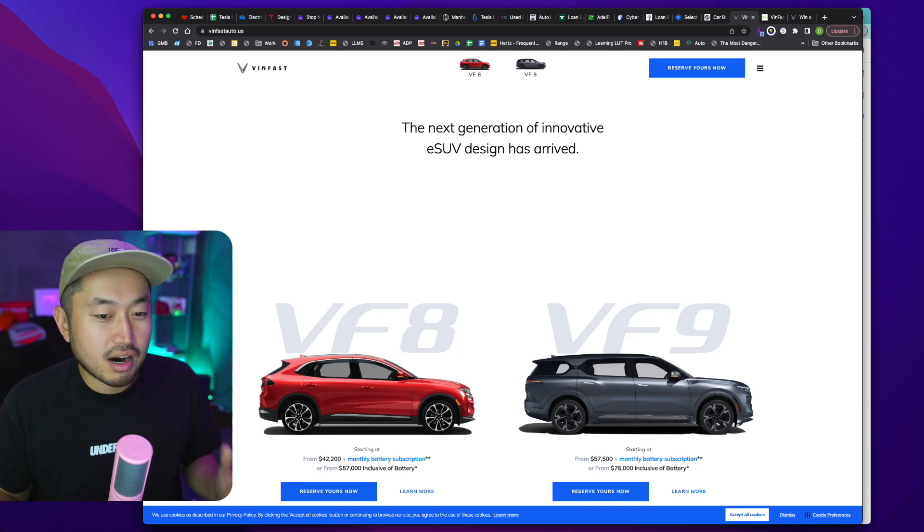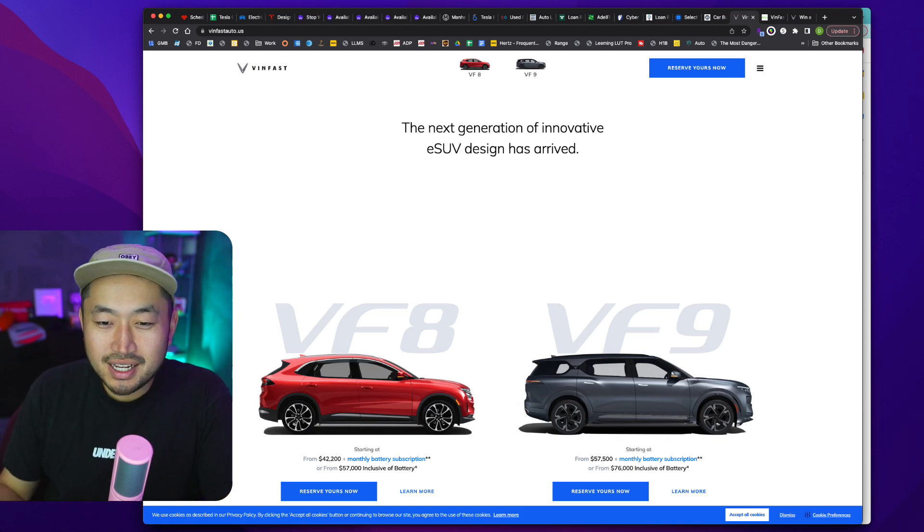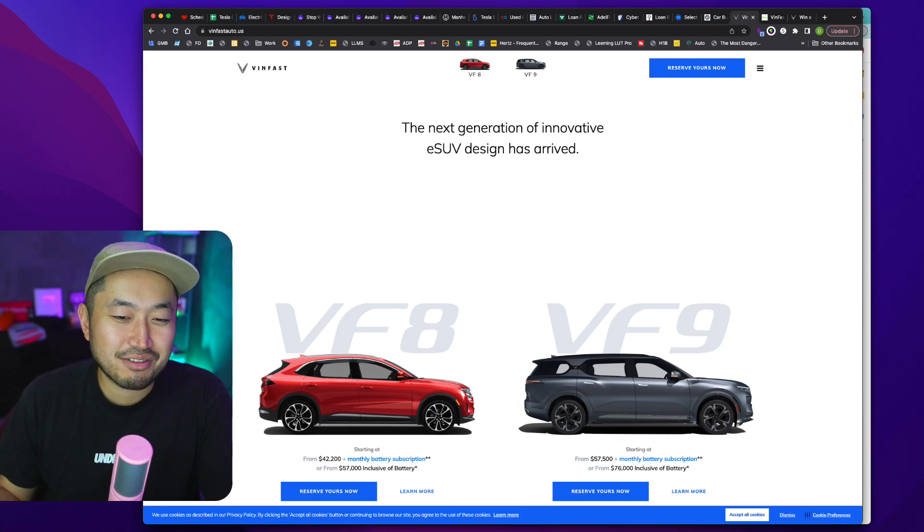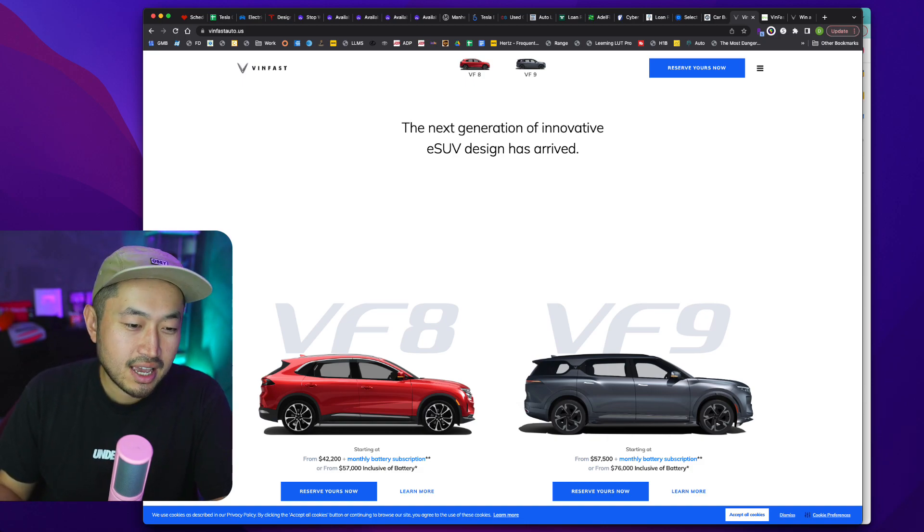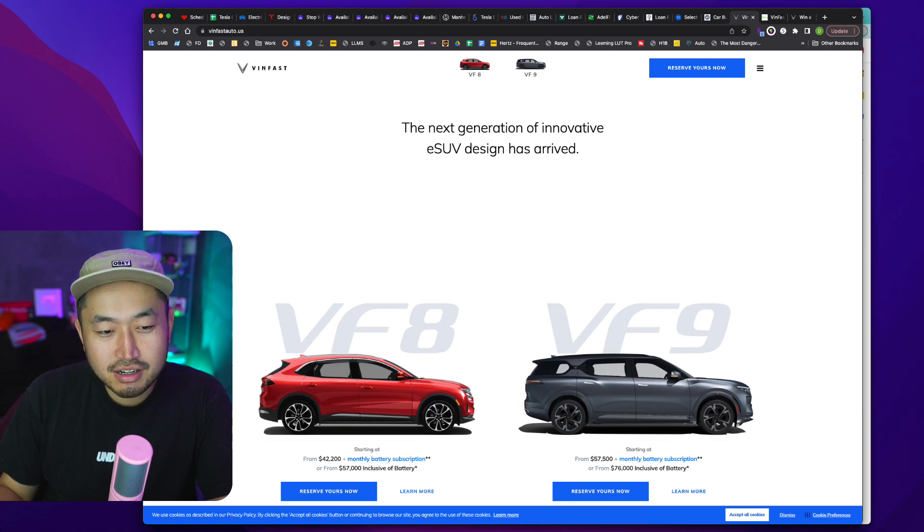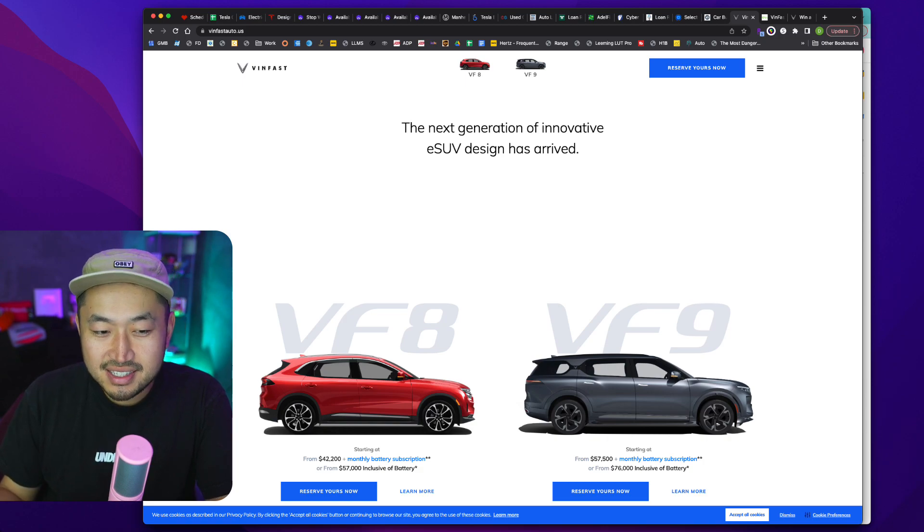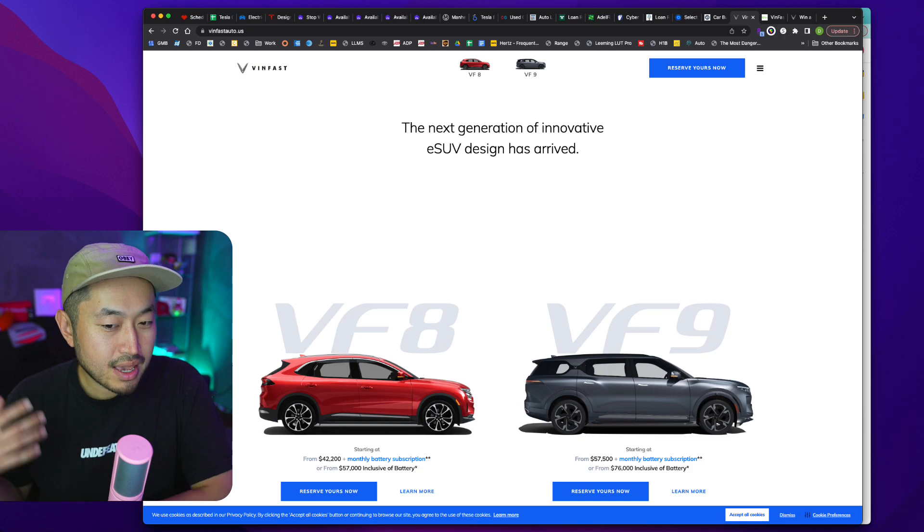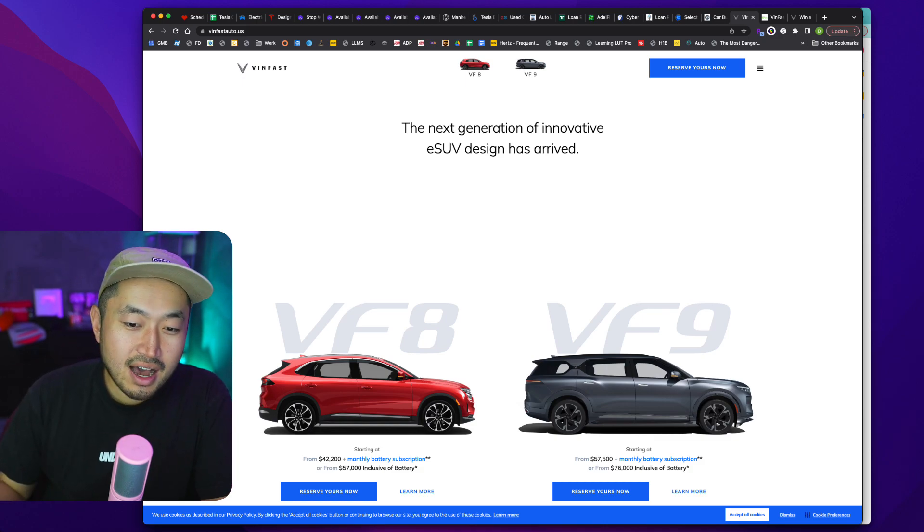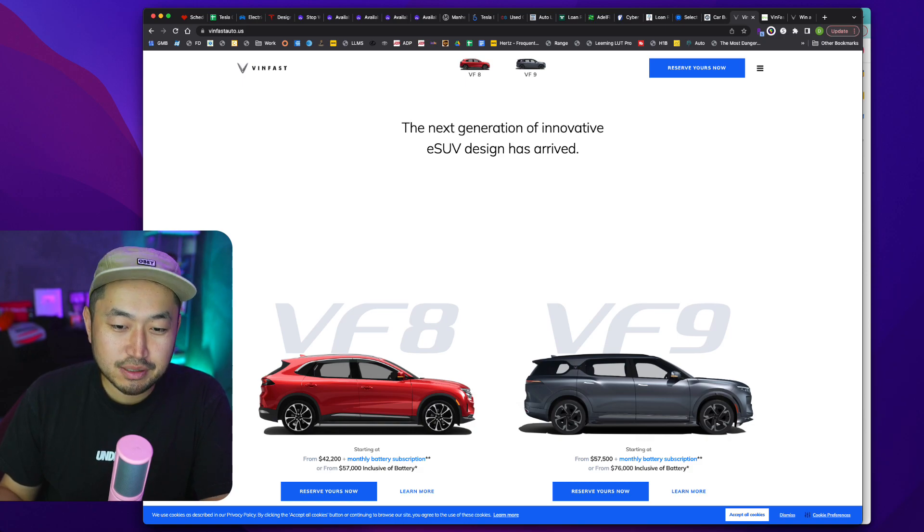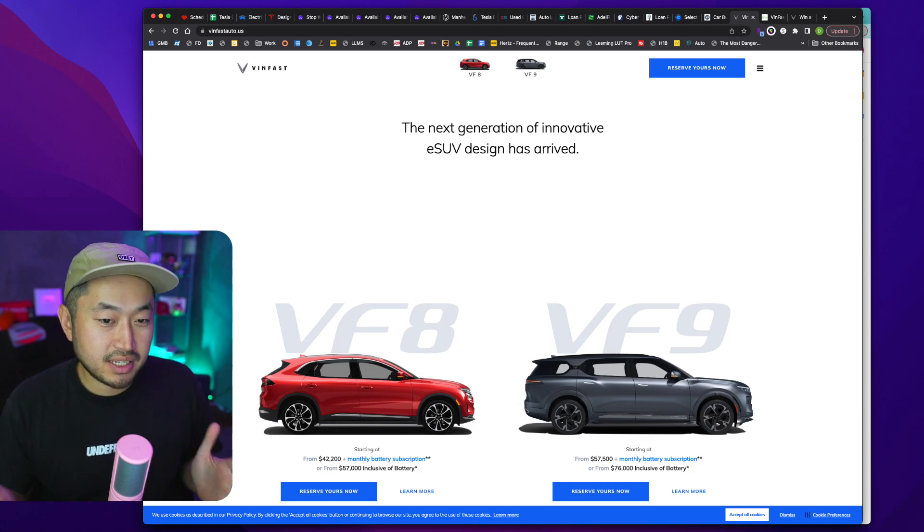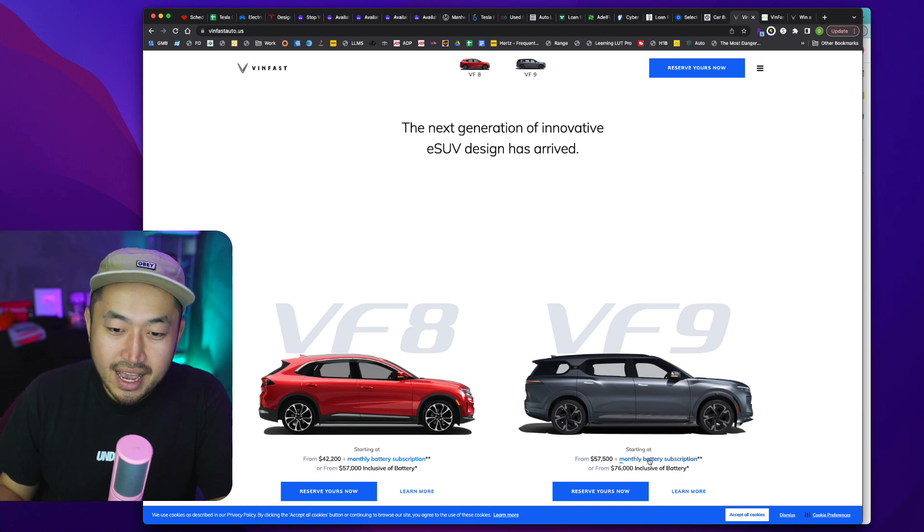And they're big cars. The front I don't necessarily like too much, but I guess a lot of vehicles these days I don't really like the front. The back is kind of whatever, but this vehicle looks really interesting. So you got the VF8 at $42,000 plus monthly battery subscription, and then the VF9 for $57,000 plus monthly battery subscription. So on the surface level, those look like decent prices, but then you kind of get into this monthly battery subscription.